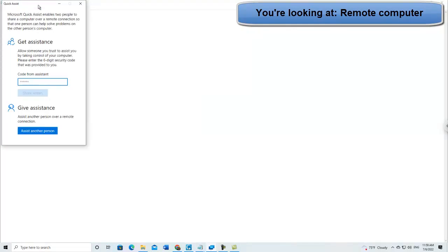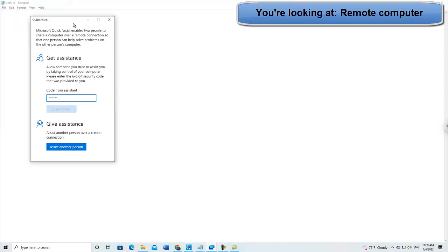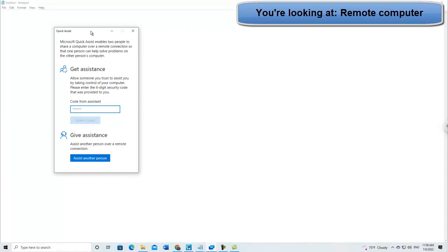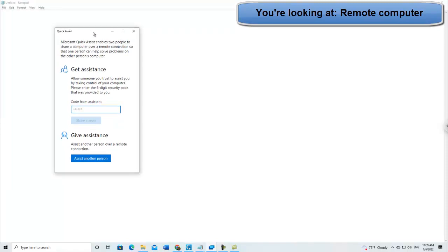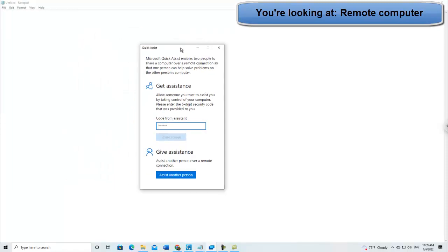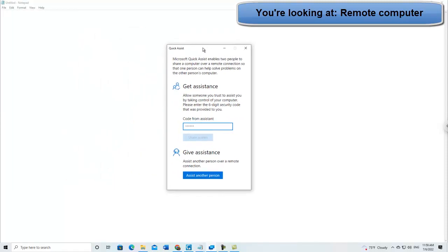By the way, I think if you have Windows 8, this only works on Windows 10 and 11. So, okay, there's the window, the Quick Assist window.